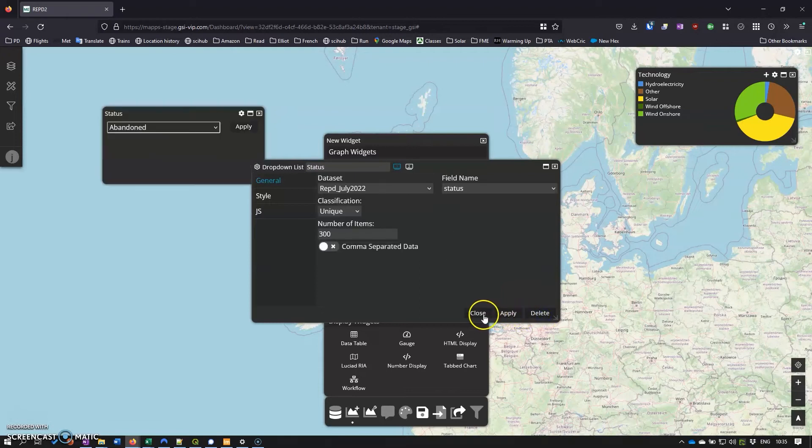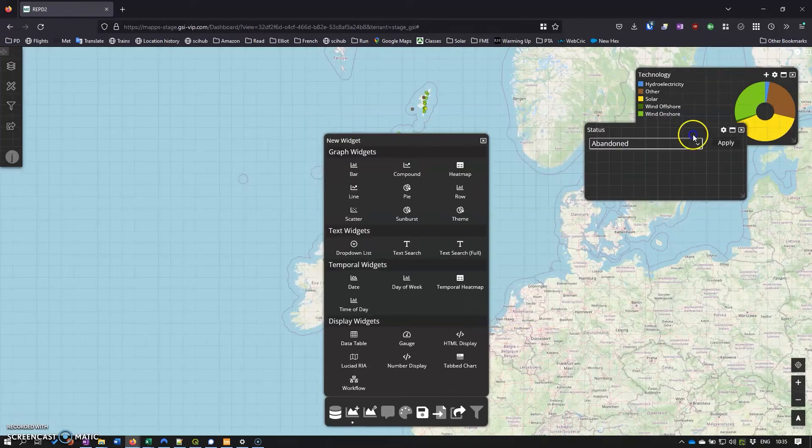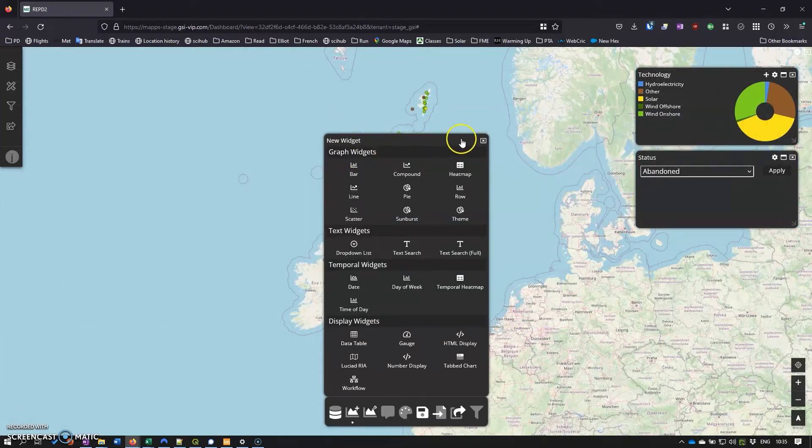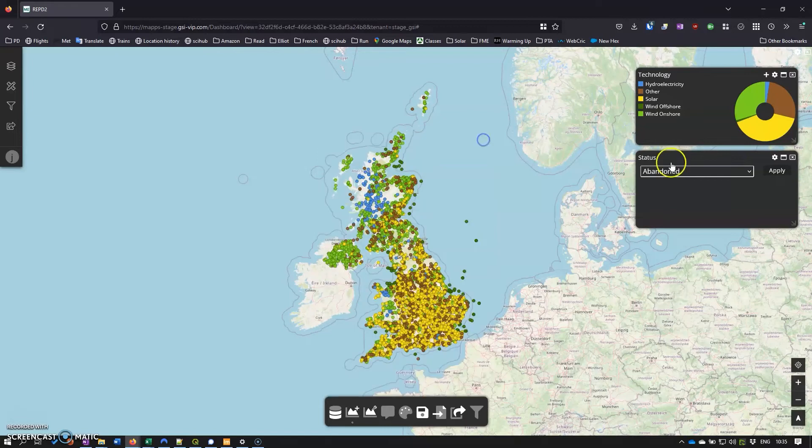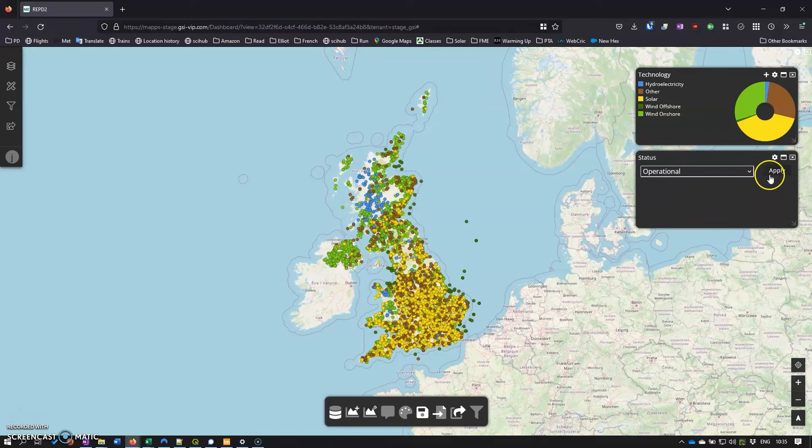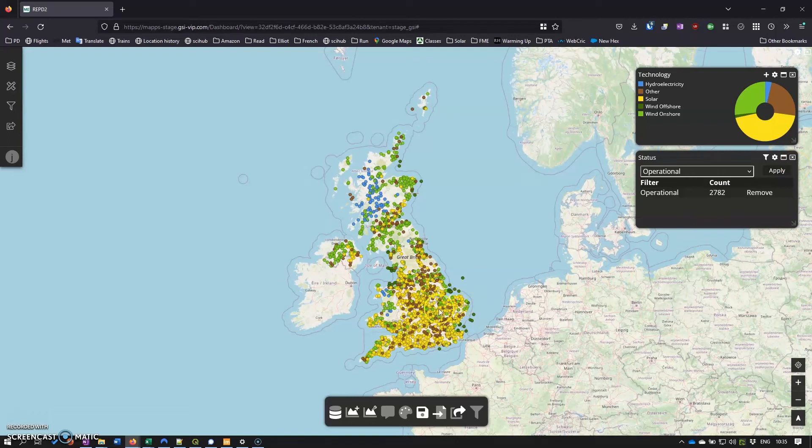Click apply and close. And now if we select only things that are operational and click apply, there we go - we've filtered just the operational renewable energy sites in the UK there.